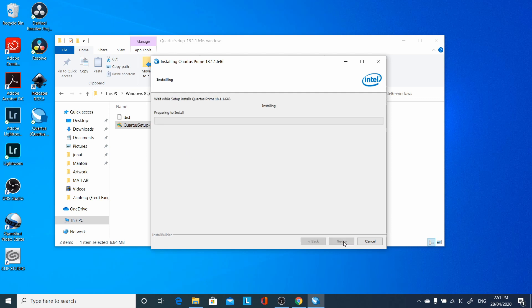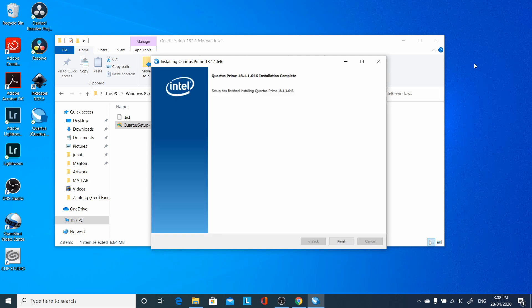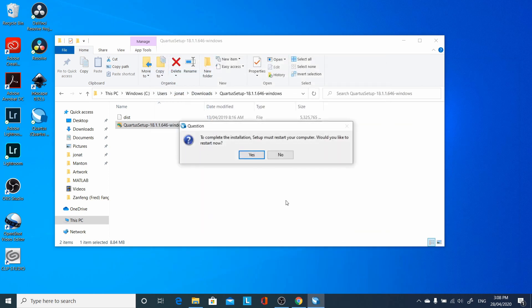Next. And again, it's going to take a long time to install. Once we're done, we're going to have to restart the computer.